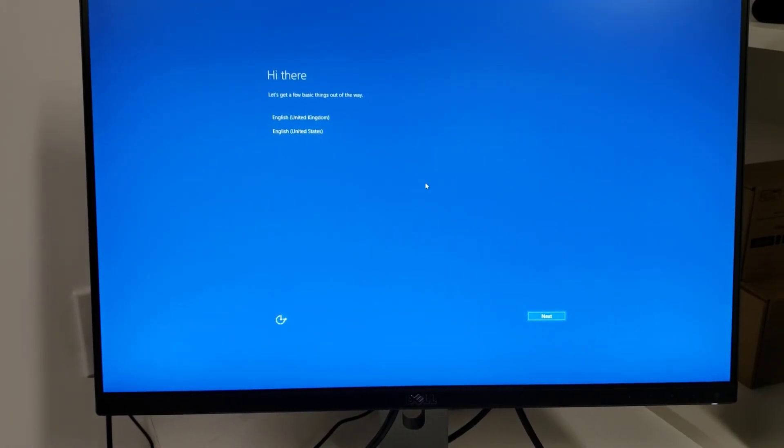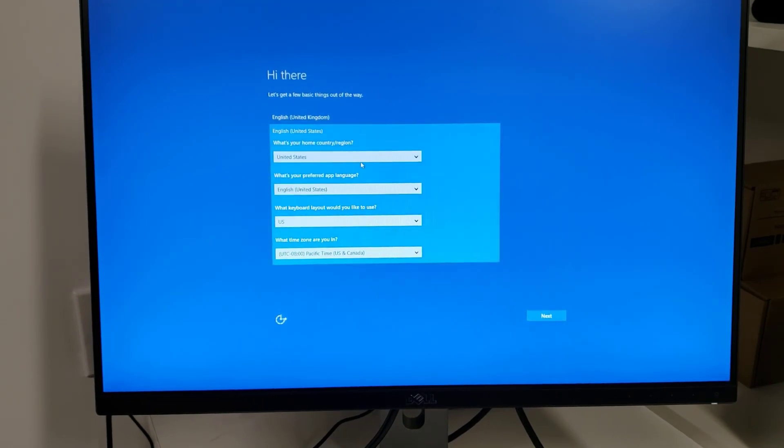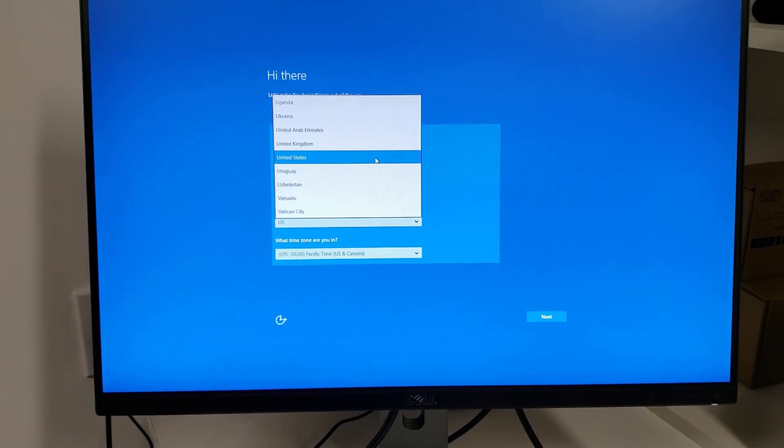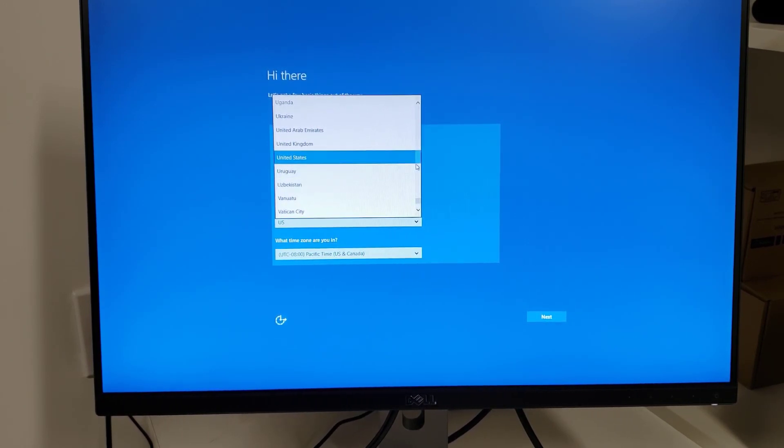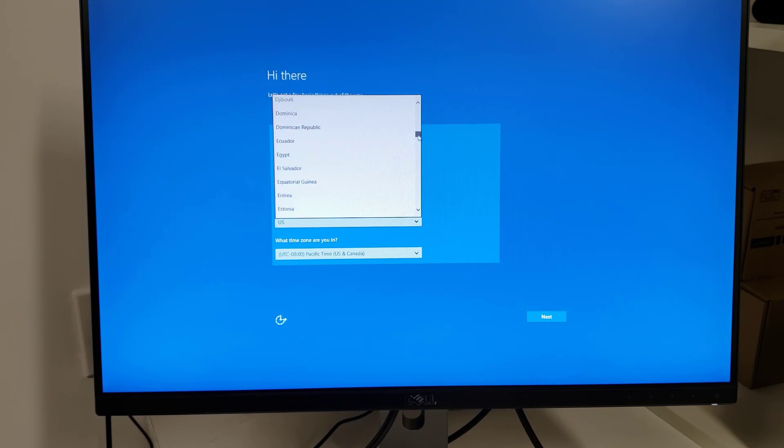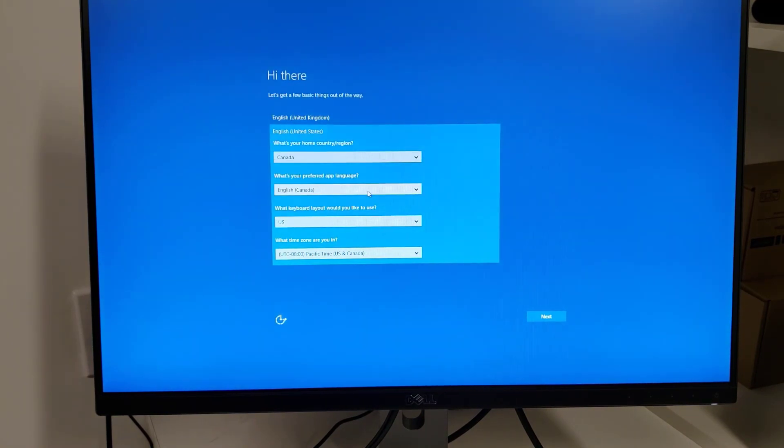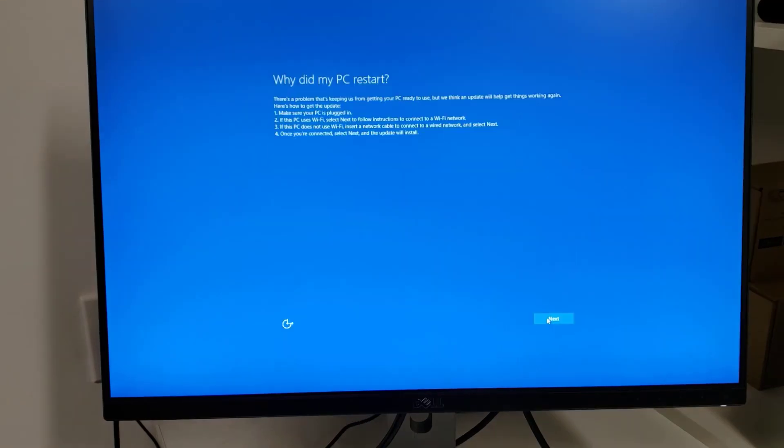Let's go with English US. And home country, in my case, is Canada. And yet again, you still can't type a letter in this. You've got to scroll. That sucks. They really should have fixed that. But okay. English Canada. And the time zone is correct. Next.